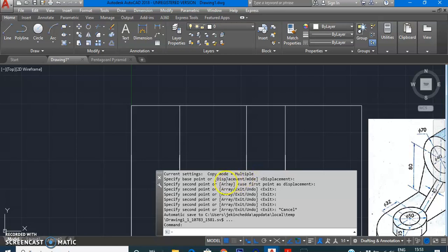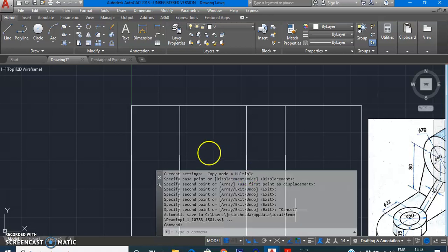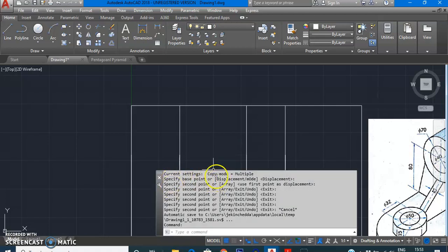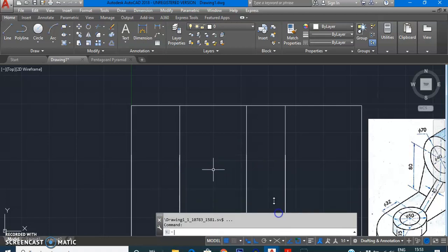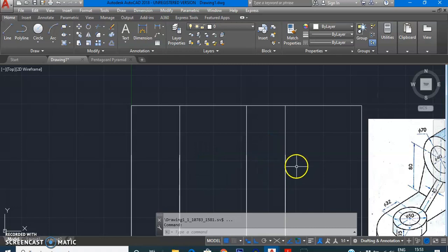When you give the Copy command, the command line shows: copy mode equals multiple. That means it will keep on copying multiple times. Now let's see another way to use the base point.